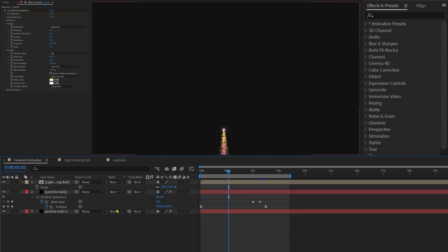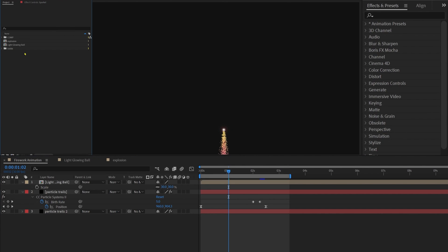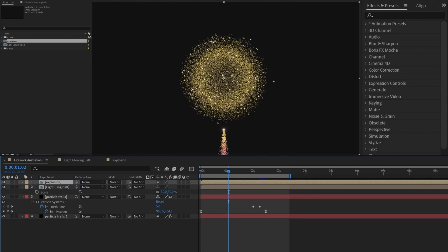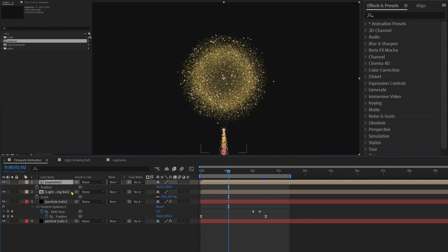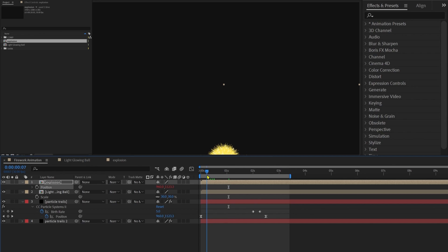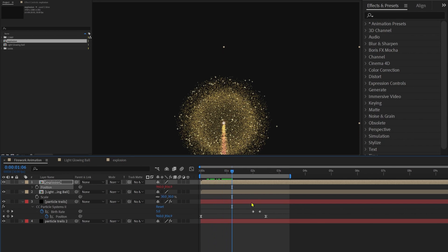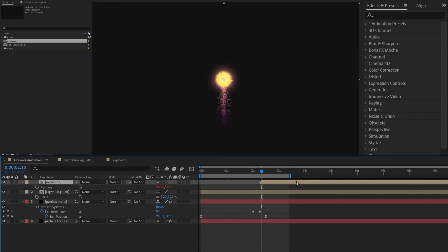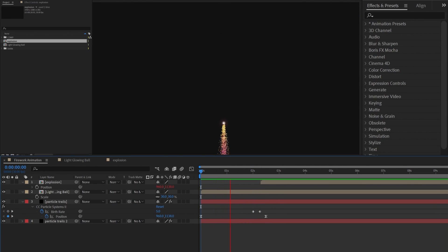Now we're going to follow the same process. Add the explosion composition to the project, open the position property, and Pick Whip the position with the position keyframe from the particle trail. Of course, we're also going to re-time it from the spark. And this is how it looks.